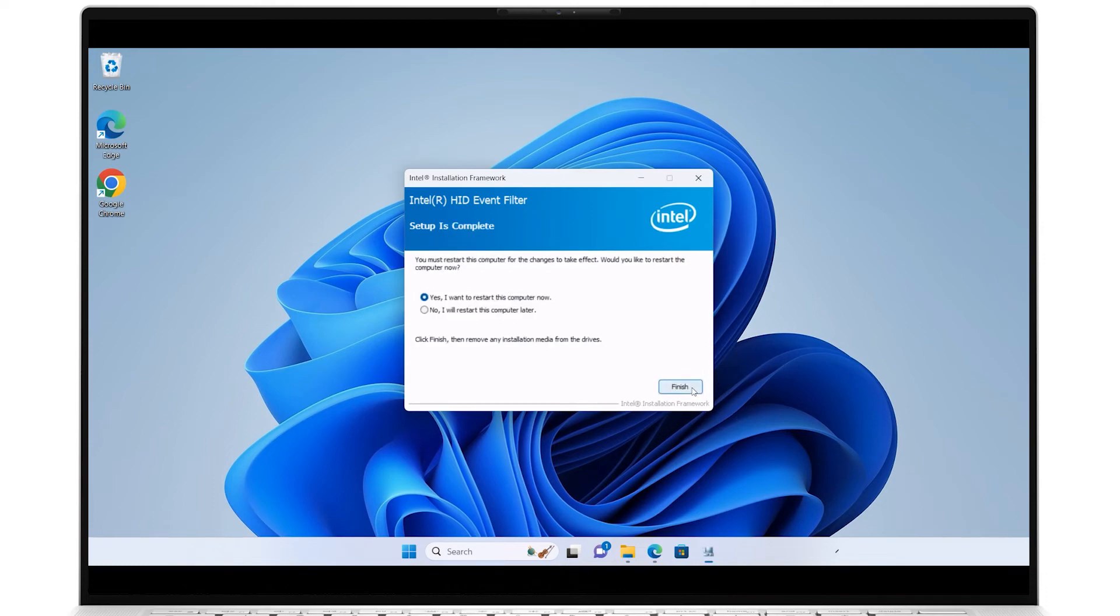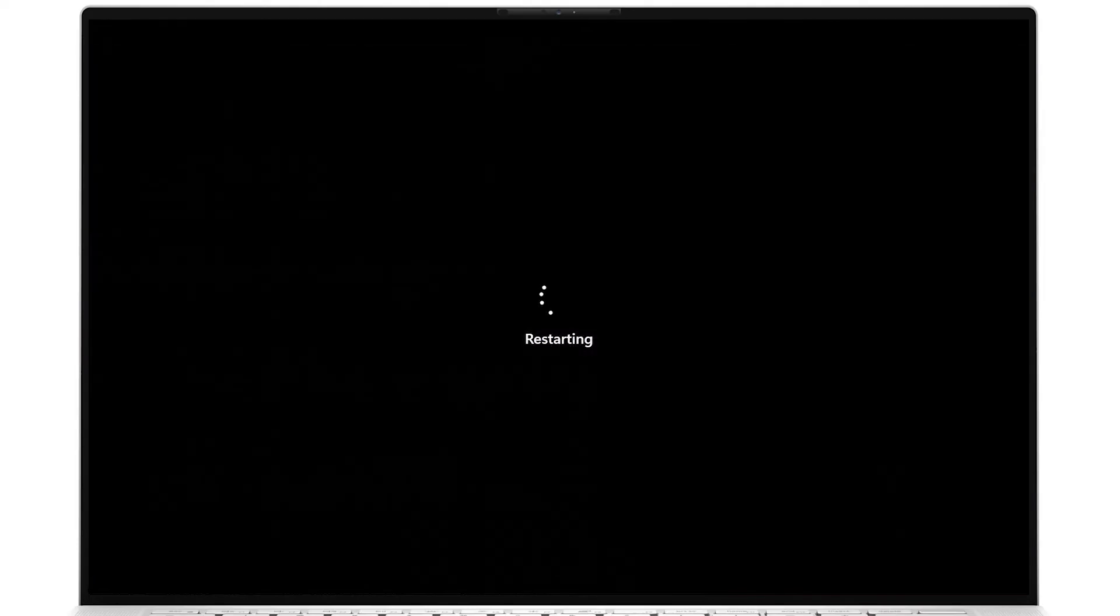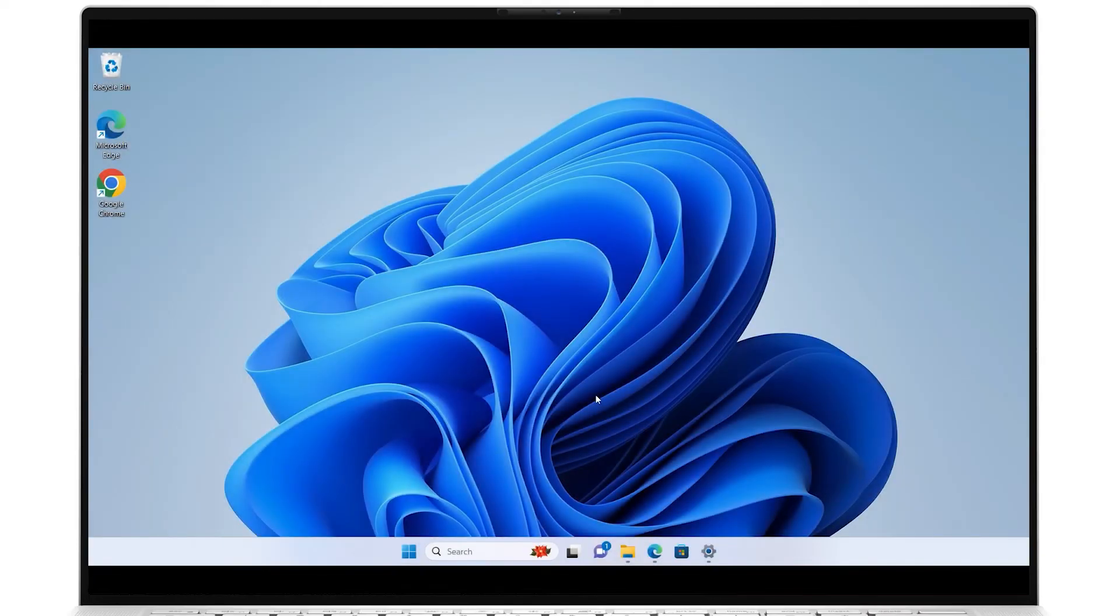Typically, a restart is required, so after the setup is done, if the options are presented, choose whether to restart now or later. Then click Finish and afterwards, your touchpad driver will be up to date.